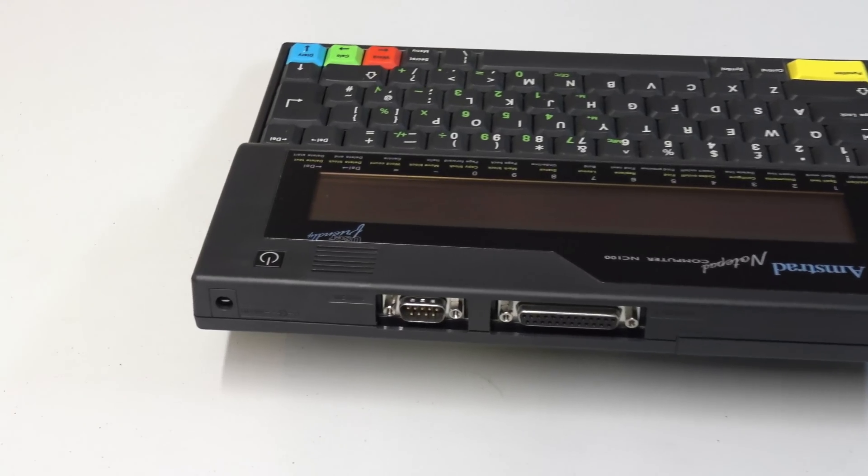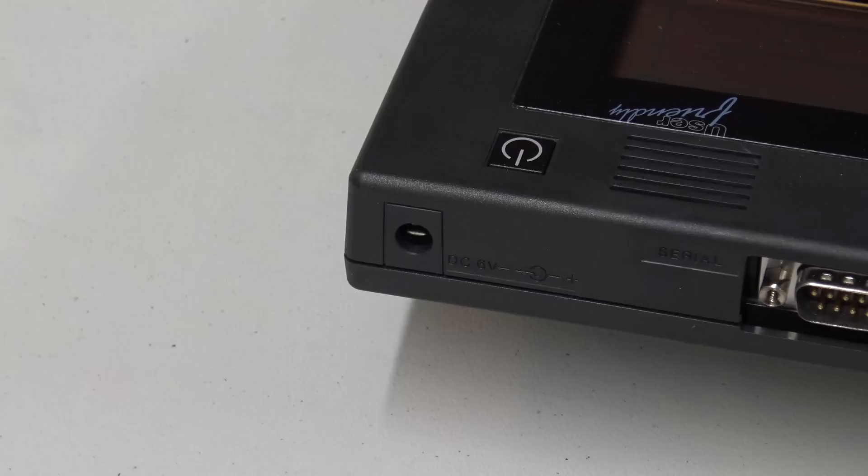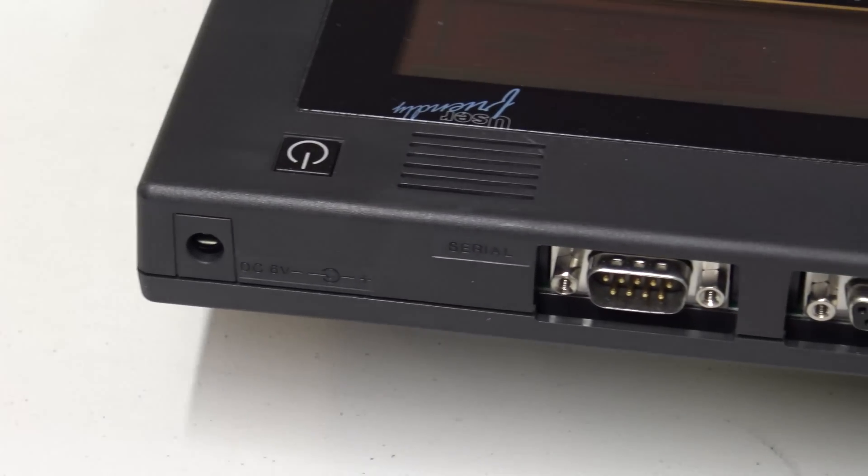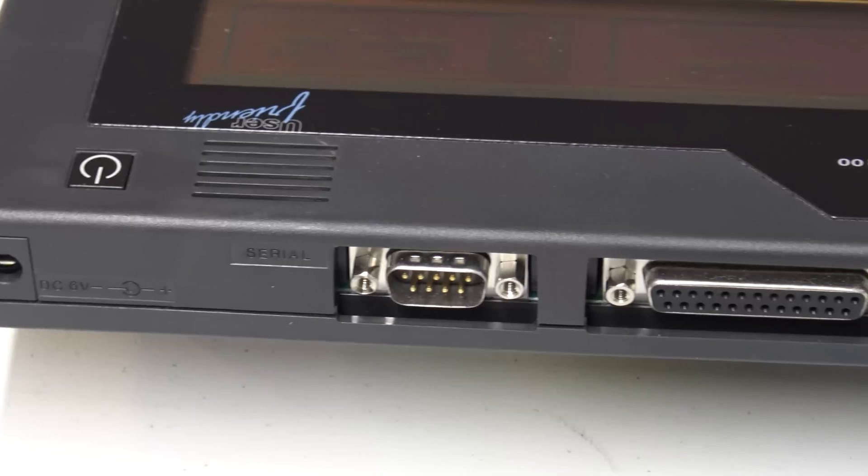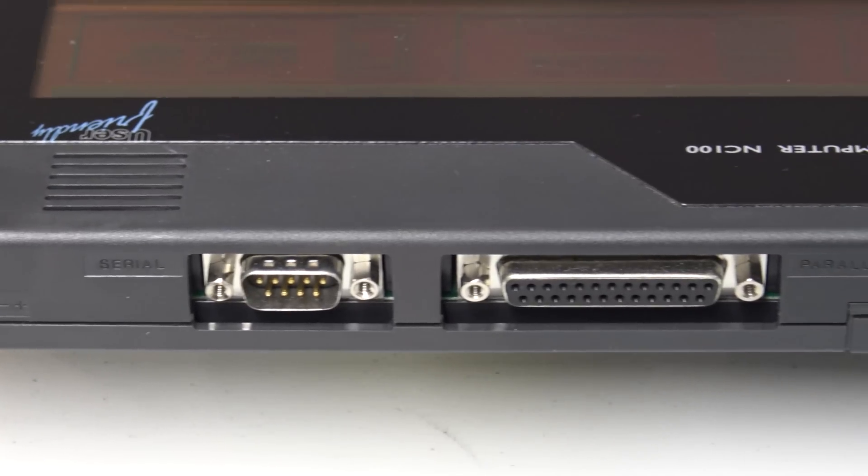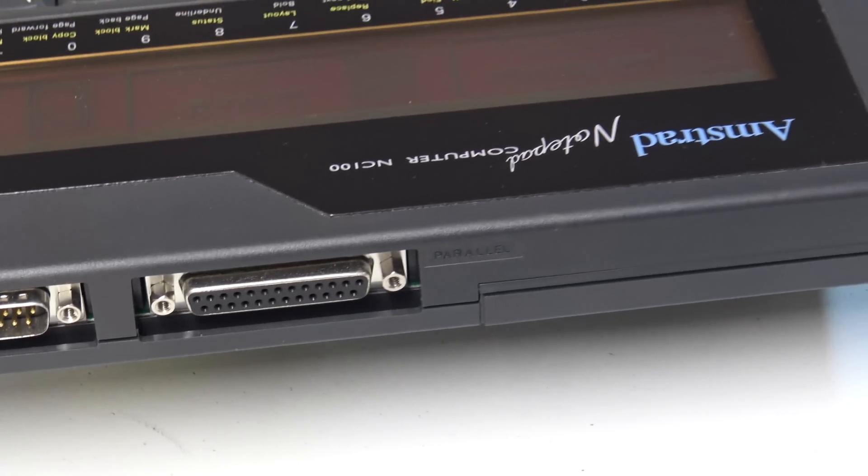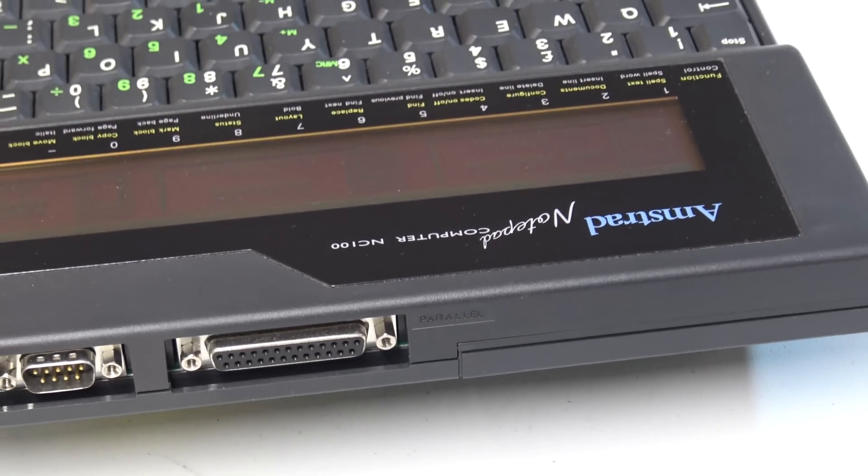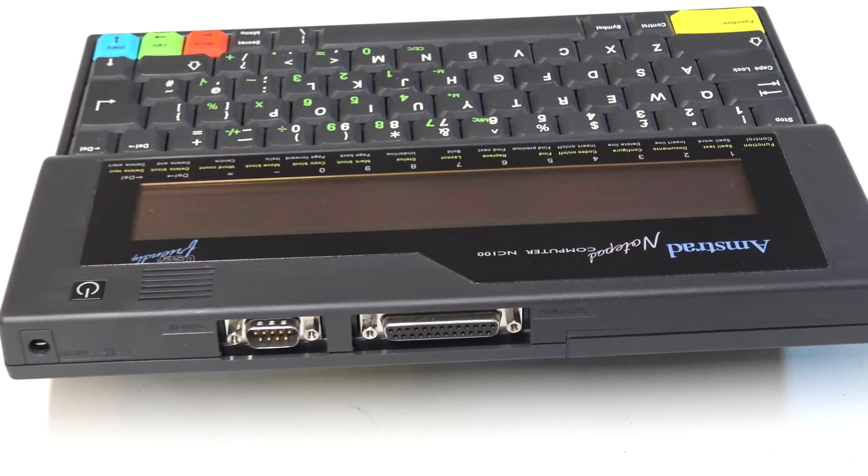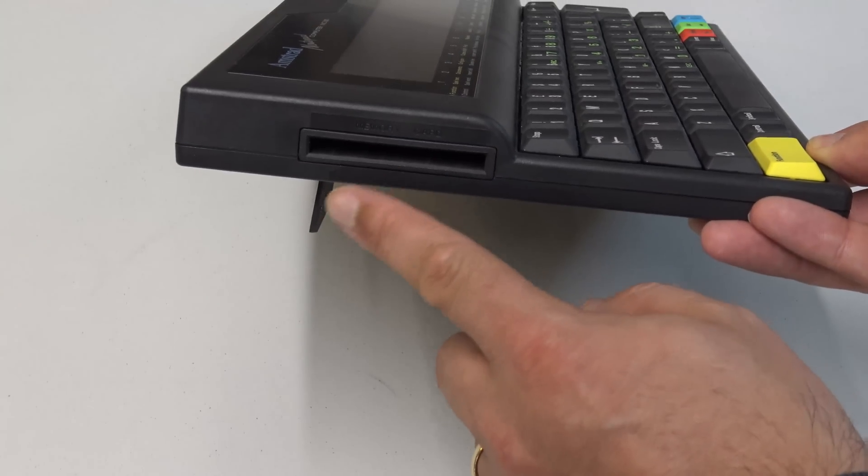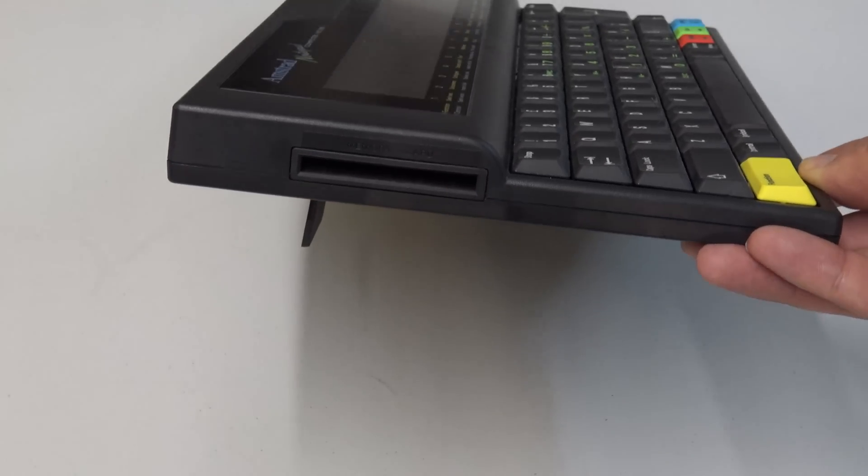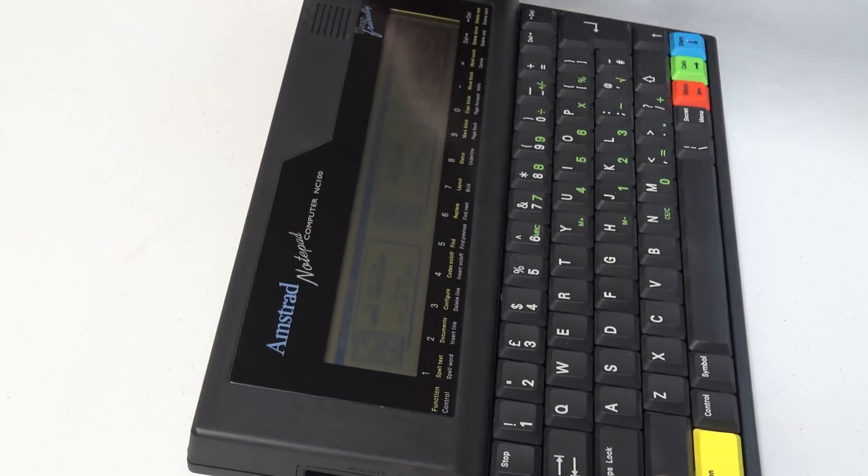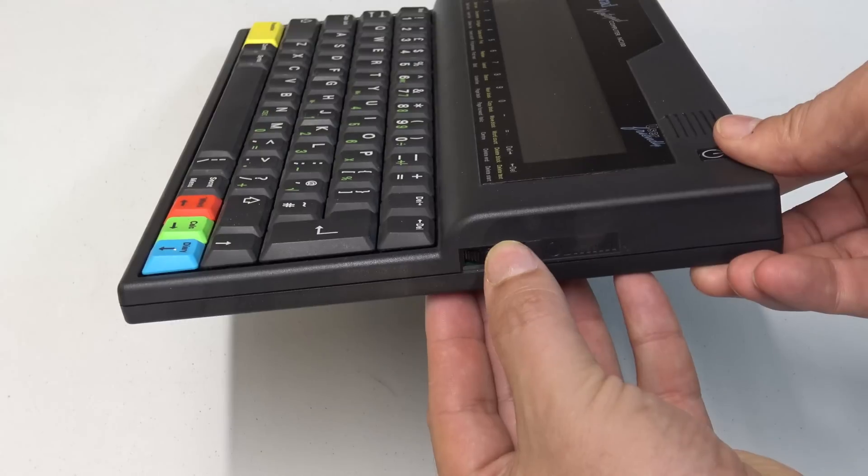So on the rear of the unit we've got a DC power input port, obviously the on-off switch, a speaker, a serial port or RS232 port, a parallel port for an old school printer, and everything is nice and ergonomic. And then on the right-hand side is the battery pack. On the left-hand side of the unit there is an extra card slot socket, and then on the right-hand side of the unit is that contrast wheel as I mentioned earlier.